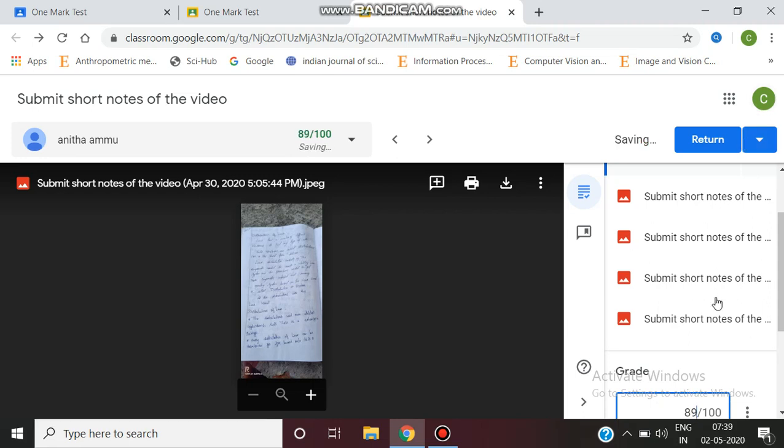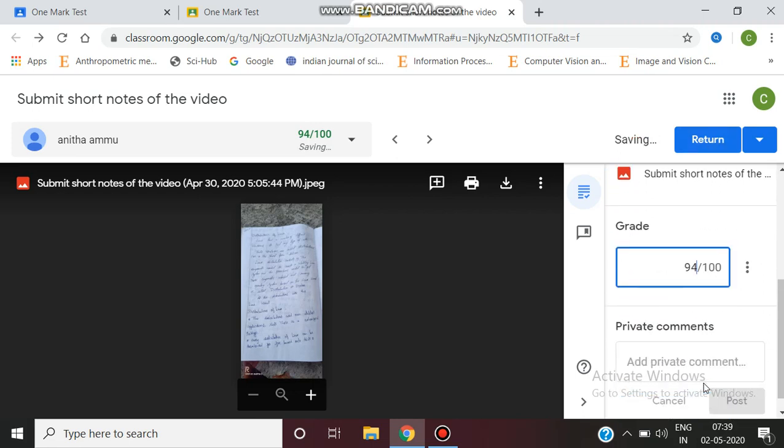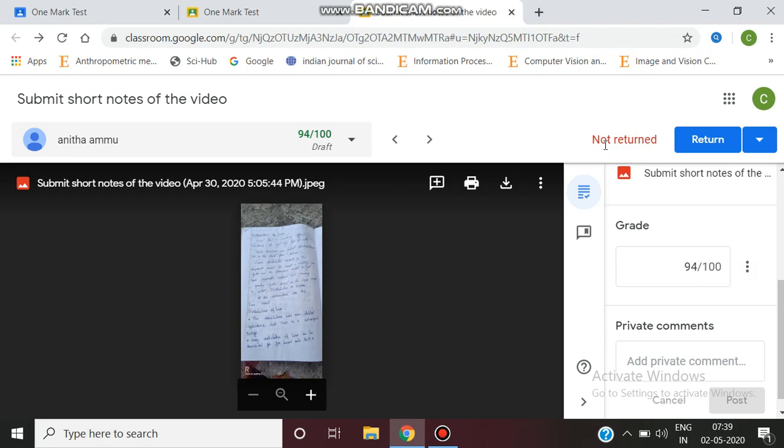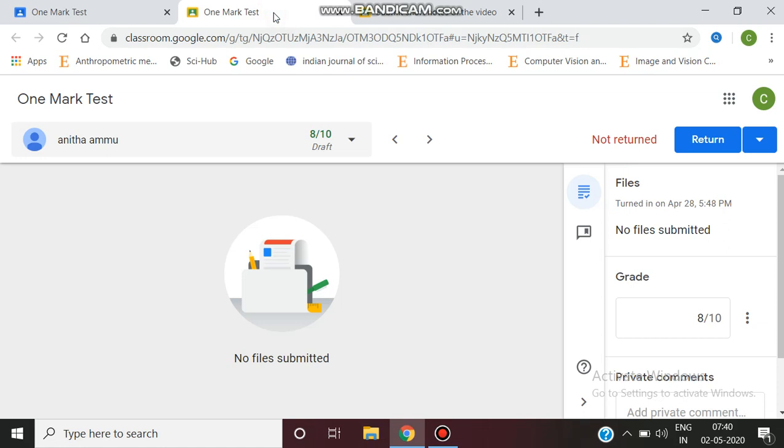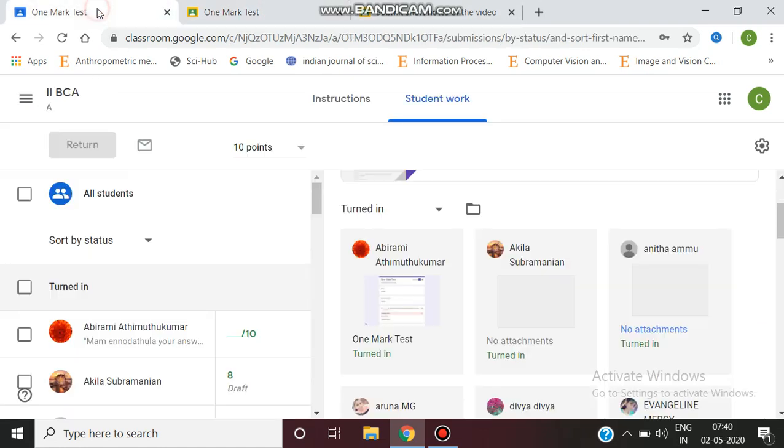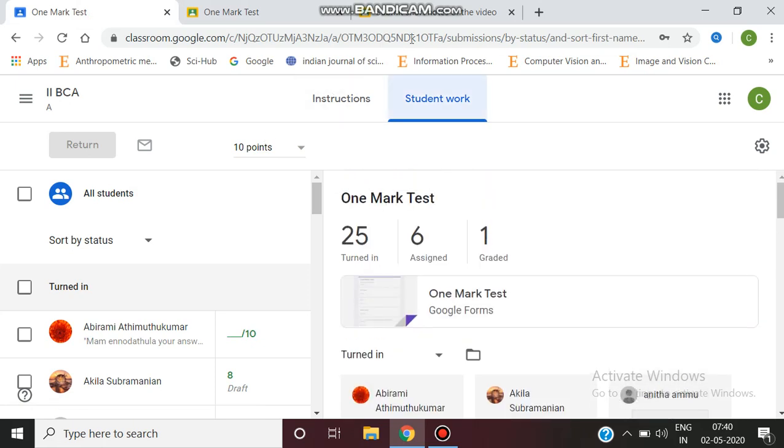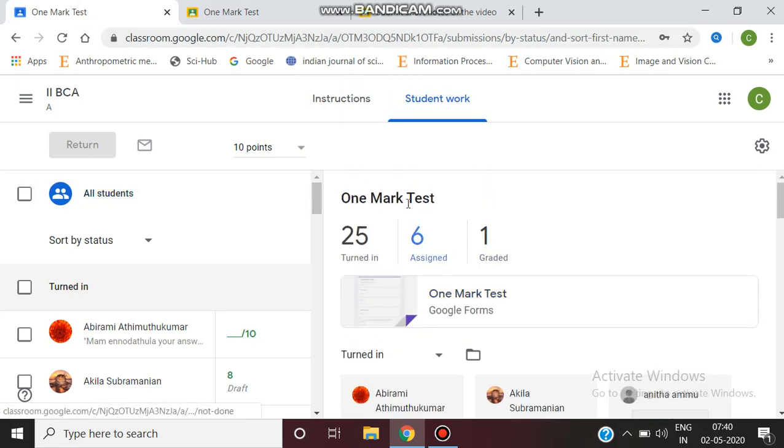After entering the marks, it saves automatically. Using this similar method, we can assign marks to all students. This is how we grade assignments using the grades tab.